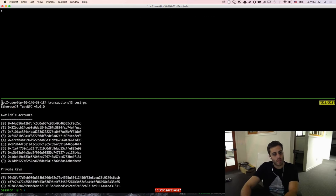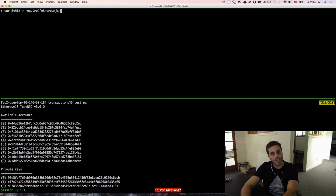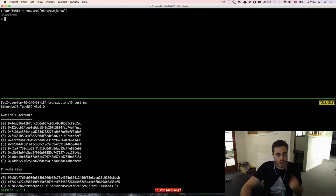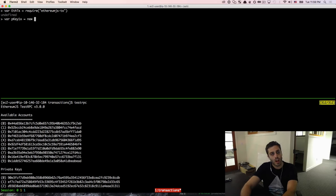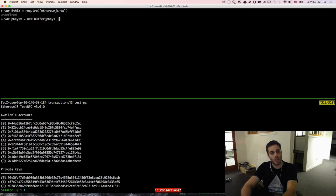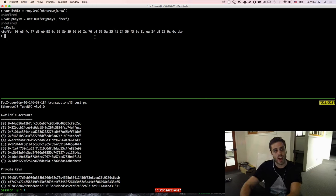So let's look at how we can dip into transactions at a lower level. First, I'm going to grab the private key of the first account that testRPC made for us and set that to a variable called pkey1. Then I'm going to require the ethereumjs-tx library and set that to a variable called EthTx. That library requires us to pass data structures in the format of a JavaScript Buffer instead of a string — one of those quirks of Ethereum JavaScript libraries. So I'm going to make a variable called pkey1x which is new Buffer(pkey1, 'hex').